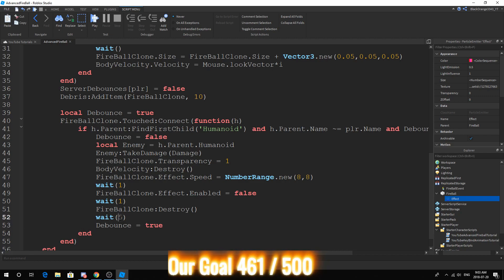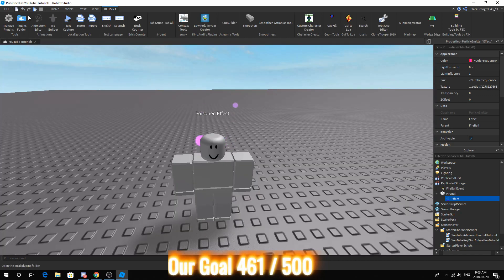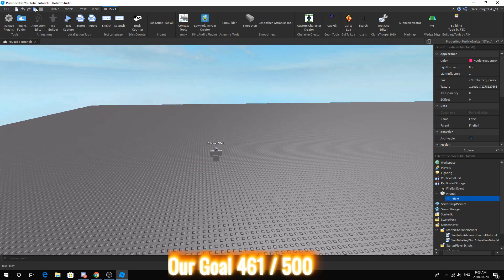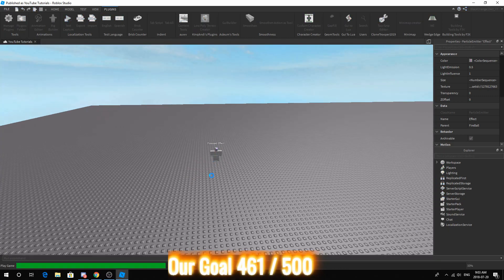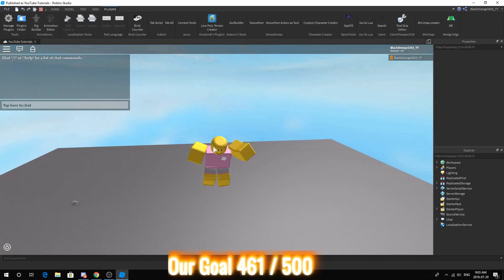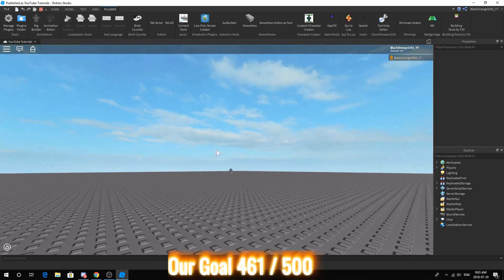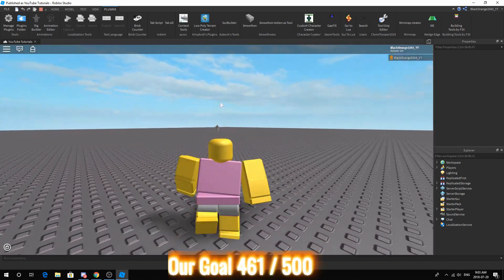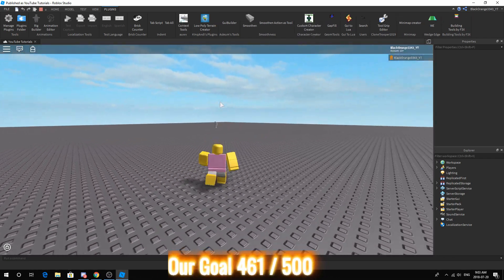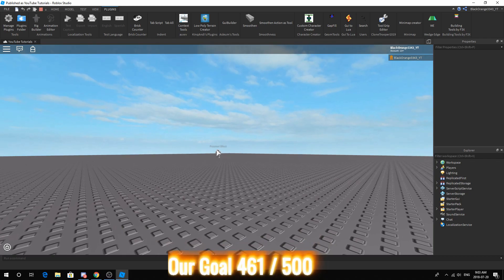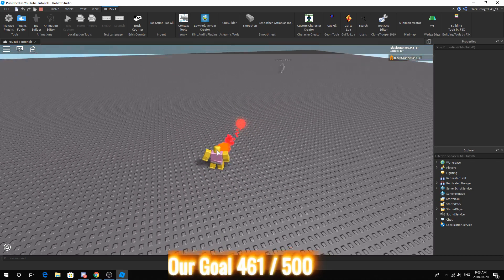We can actually decrease this to 3 and it wouldn't change. So let's test this out. I will be posting the scripts in the description below. So let's give this a try.